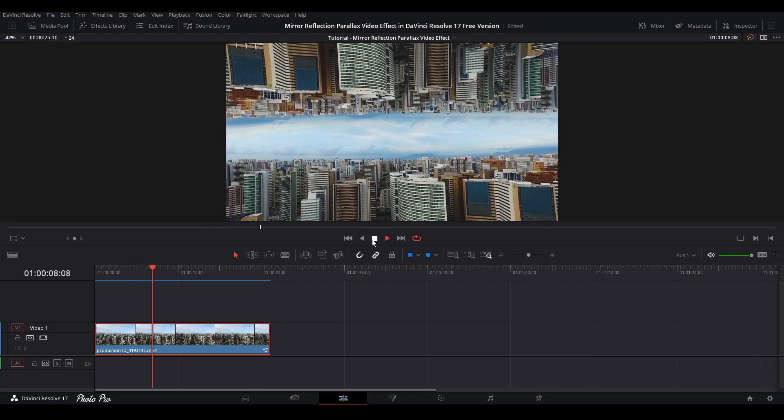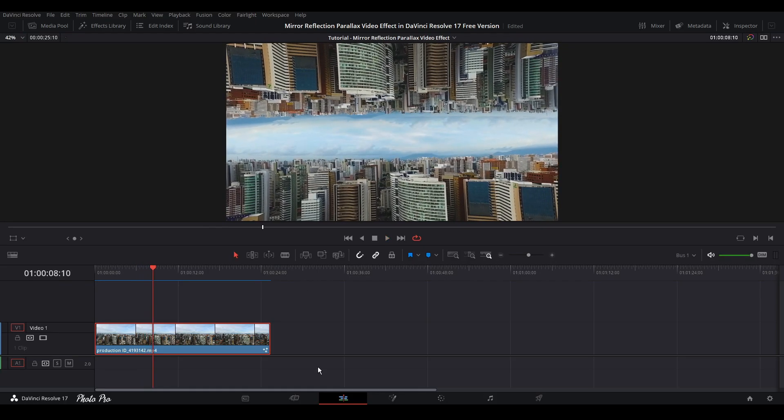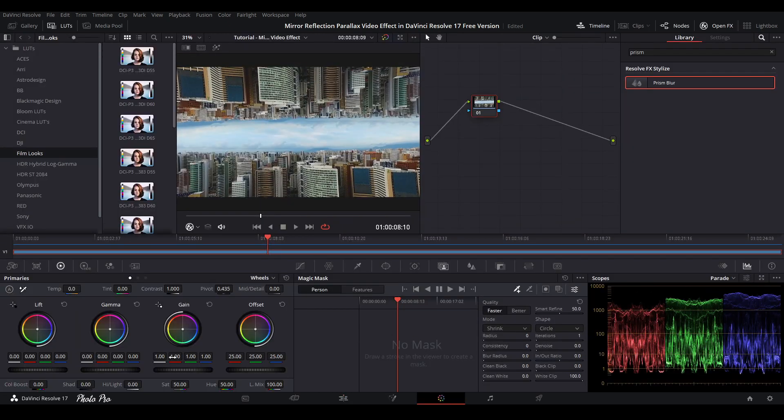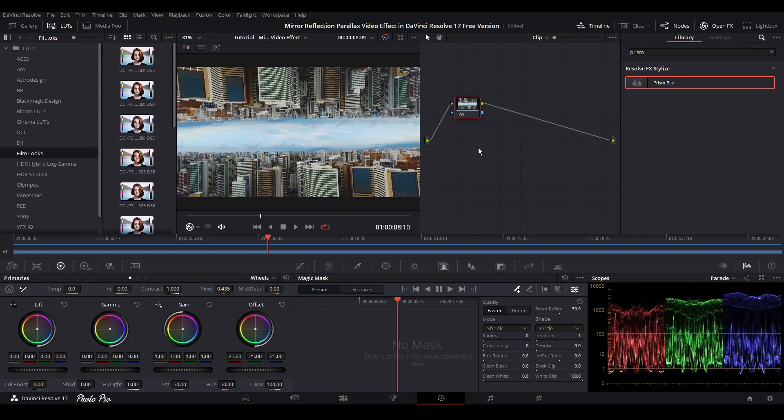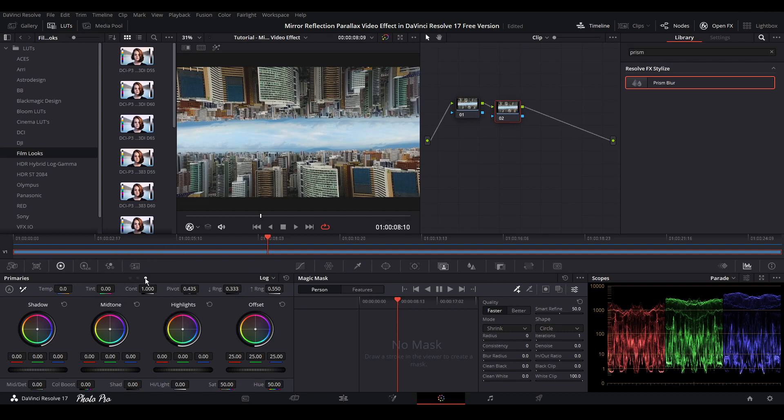It looks really good, really professionally done. But we're going to do a bit more. We're going to change a few things. Let's jump into the color page. We're going to add an additional node, press Alt+S.